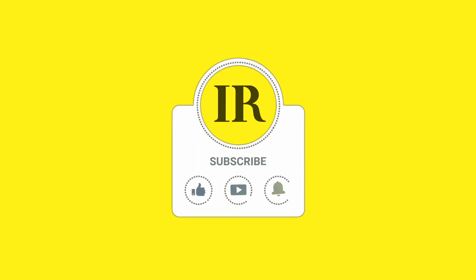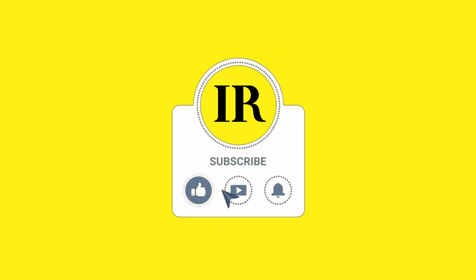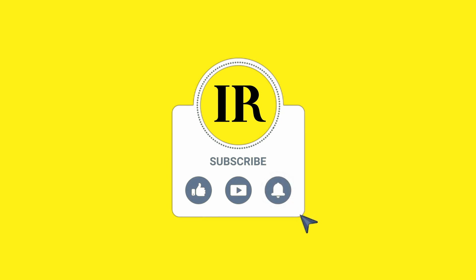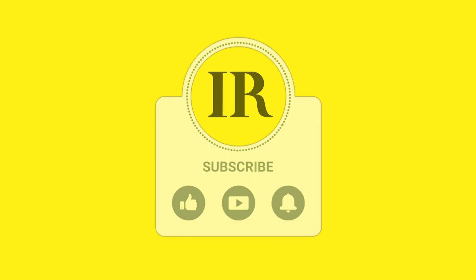If you found this tutorial helpful, please like, subscribe and hit the bell icon for more Blender tutorials. Thanks for watching.